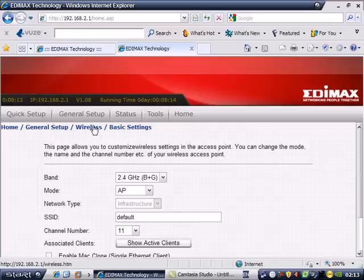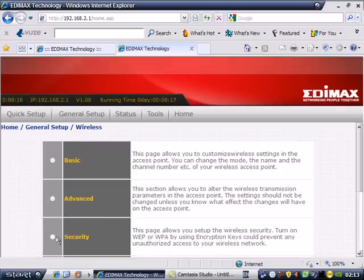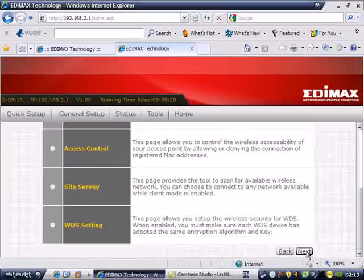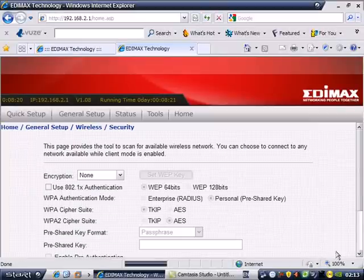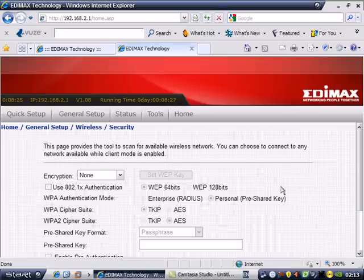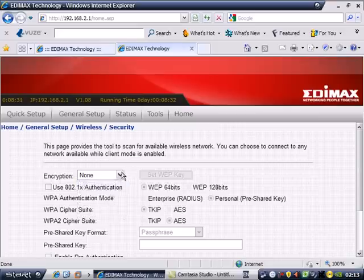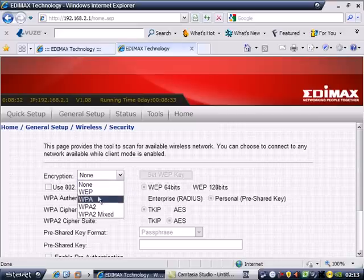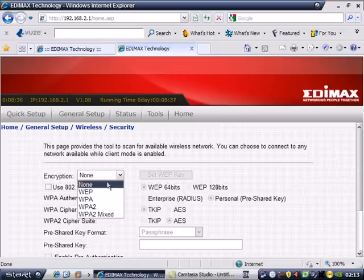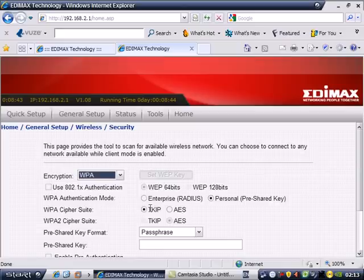Click next, then click next. The default of Edimax or any router is none or disabled. These are the options inside: WEP, WPA, WPA2.